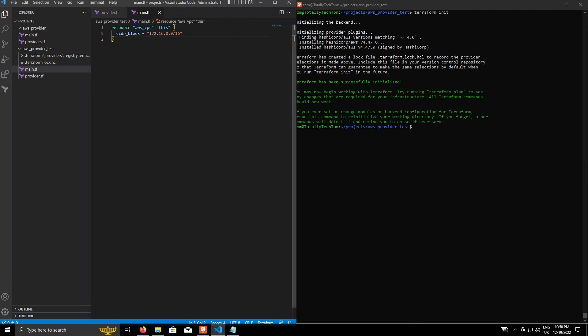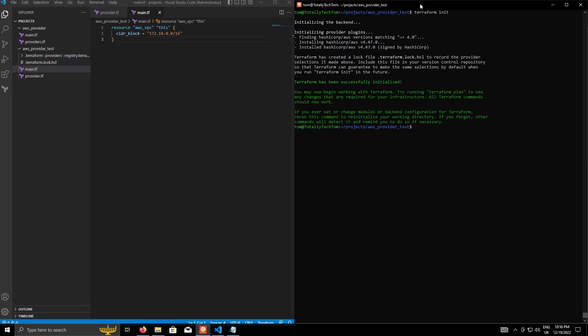I might do a video in a bit more depth of what these files are actually for. But the main thing is we've managed to initialize the project. So now if we do terraform apply,